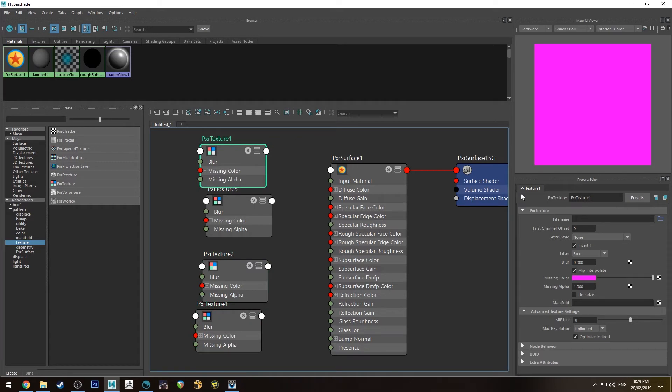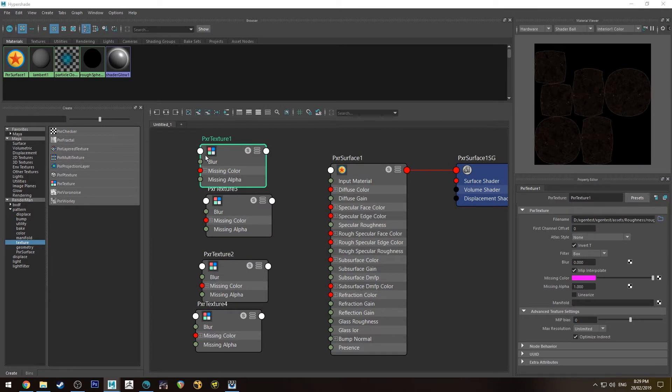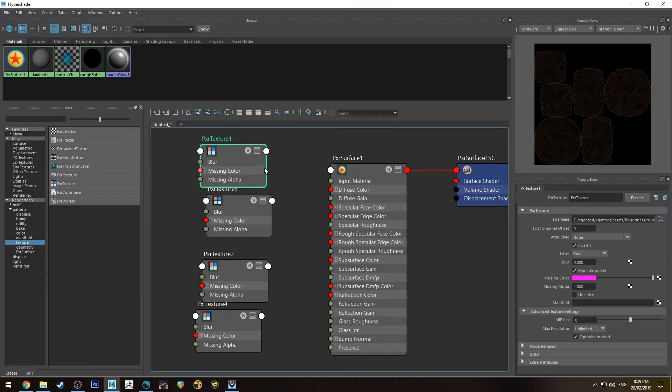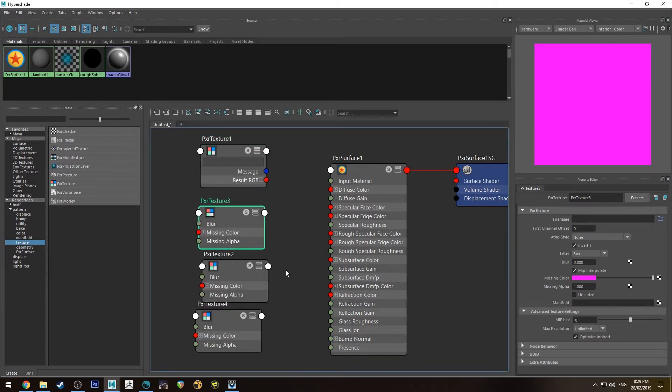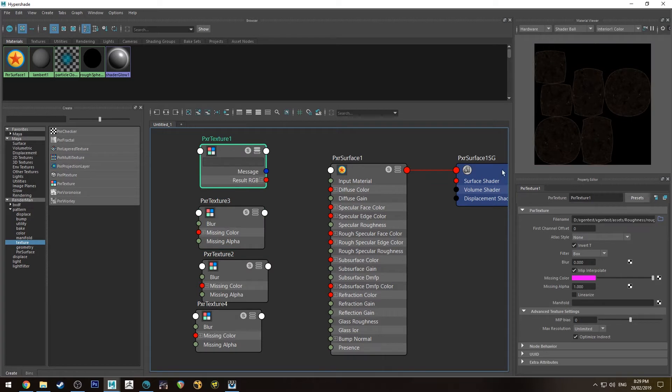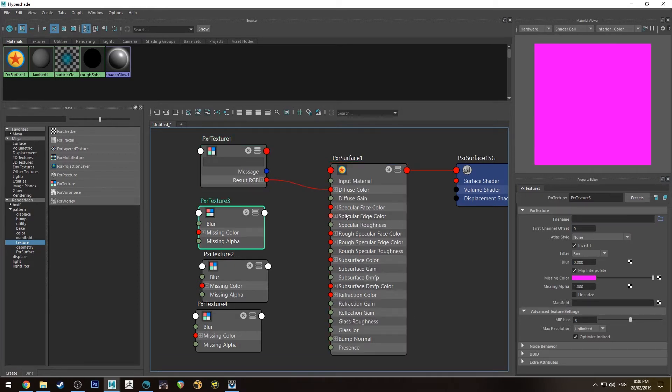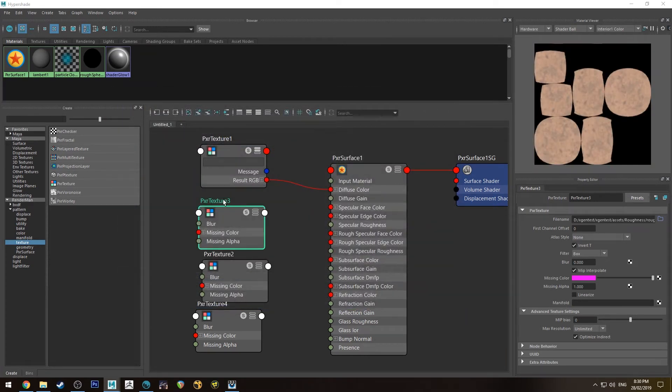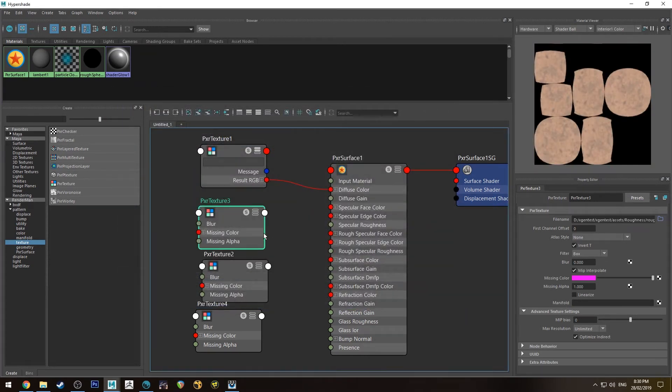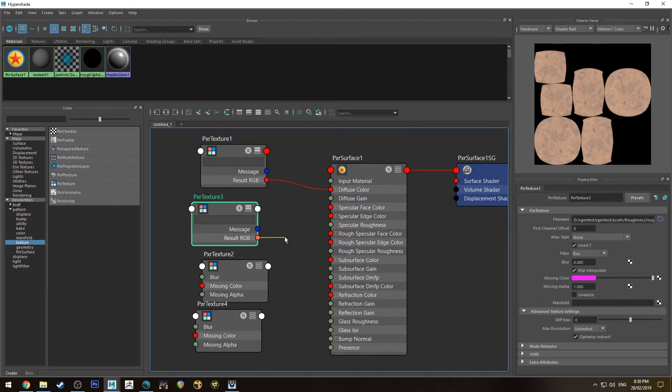The first one's going to be our diffuse map which is here. And I've done all these in linear files so they're all 32 bits. So I don't need to linearize these so they might look a bit weird there but they'll look good in the render. So we're going to run the result RGB from that into the diffuse color. And then the next one I'm going to grab is the specular face color. And we're going to run the result RGB into the specular face color.